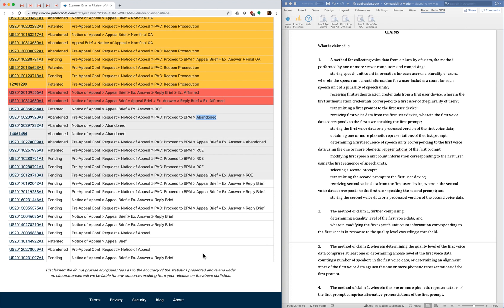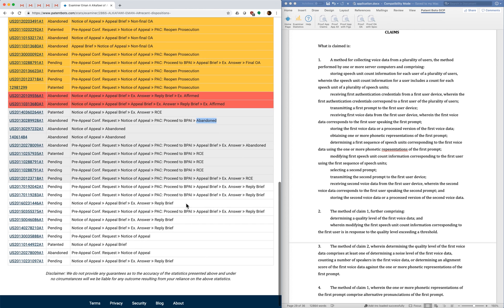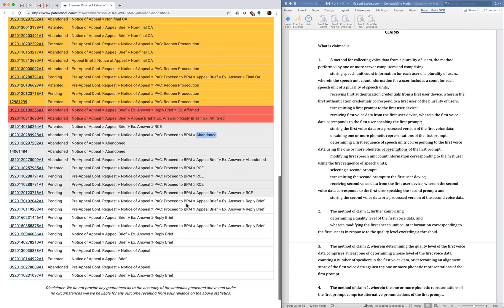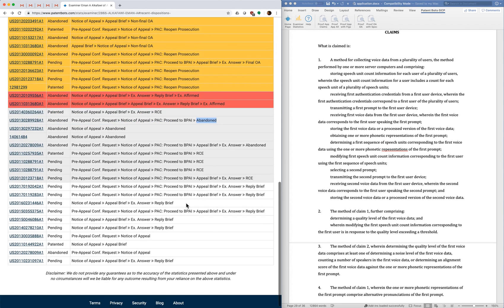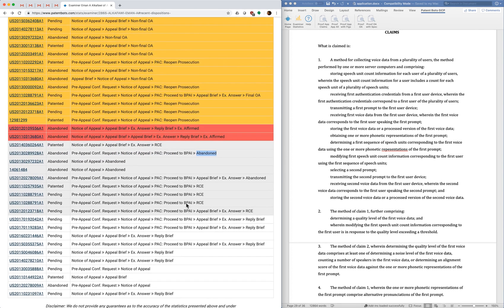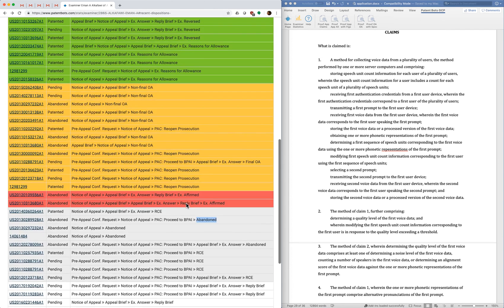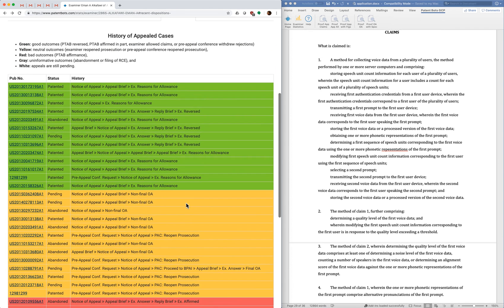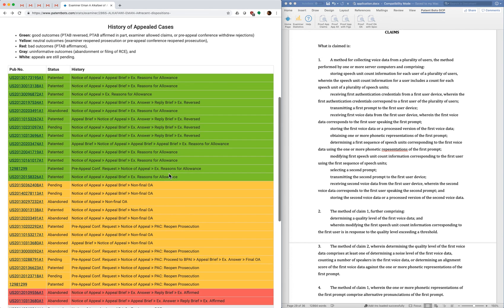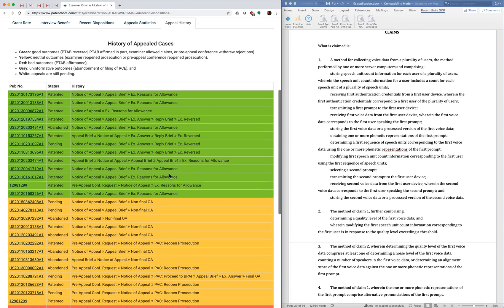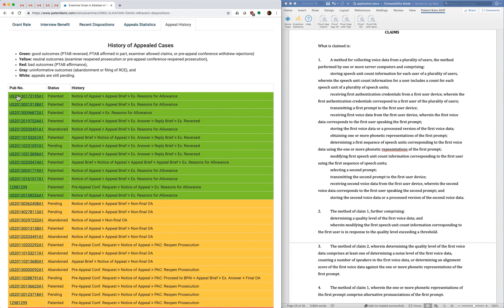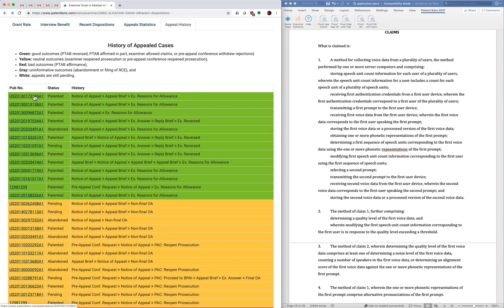And then lastly, the ones at the bottom that are in white are cases that are still pending. So we don't have a decision on those yet. And as before, for each of the appeals, we have a link to our PatentPlex page. You can go and get the details of the appeal and you can even get the appeal documents from Pair easily.